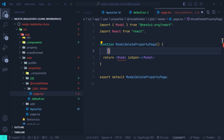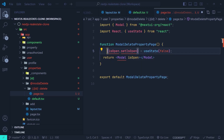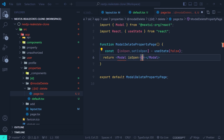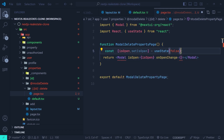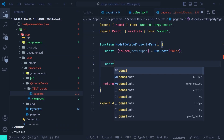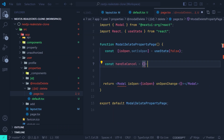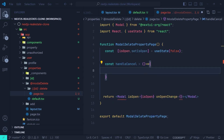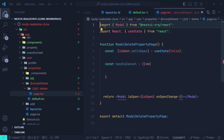We set isOpen to the useState value and create a function for handling onOpenChange. I'll name it handleCancel — an arrow function that sends the user back to /user/properties. Since this needs to be a client component (we're using the Modal), we add 'use client' at the top.